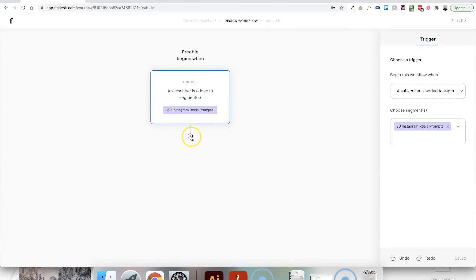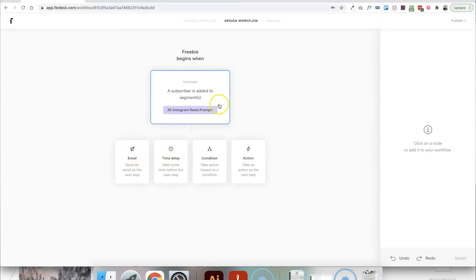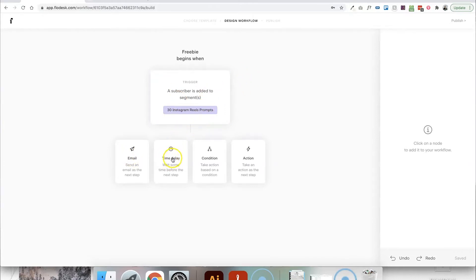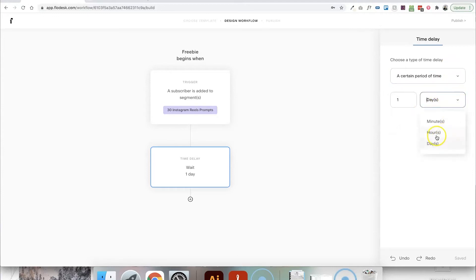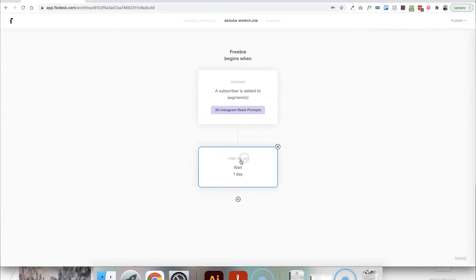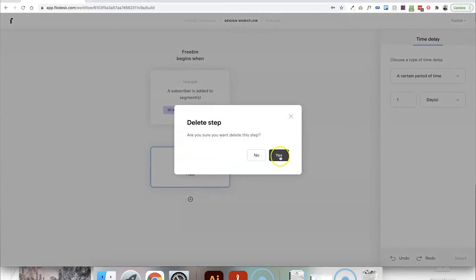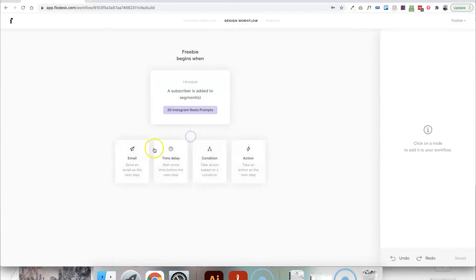Then we can add our next step once we've added the trigger. So you've got kind of four options here. The next step could be that you send an email and that will happen straight away. Or if you want there to be a time delay in between sending an email or in between them being added to this segment and then sending them an email, you can choose a time delay here and you can choose any period of time. It could be a certain day of the week or a certain day of the year. Or you can choose in days, hours or minutes how long you want that delay to be from when they first sign up to when they receive this first email. Now, in this example, I'm going to be delivering a freebie. So I really just want that to send to them straight away. So I'm going to get rid of that and I'm going to choose to have an email get sent to them as the next step.